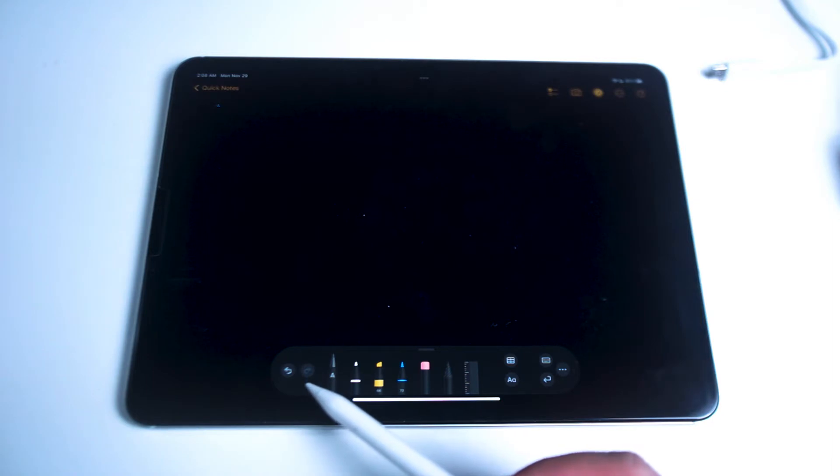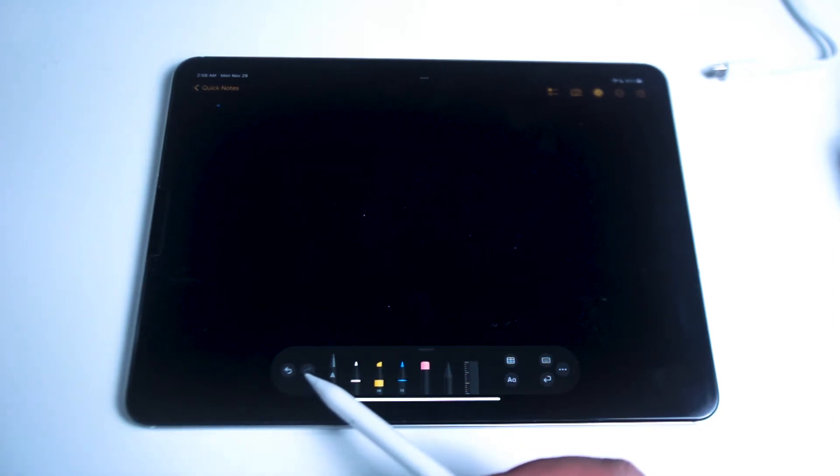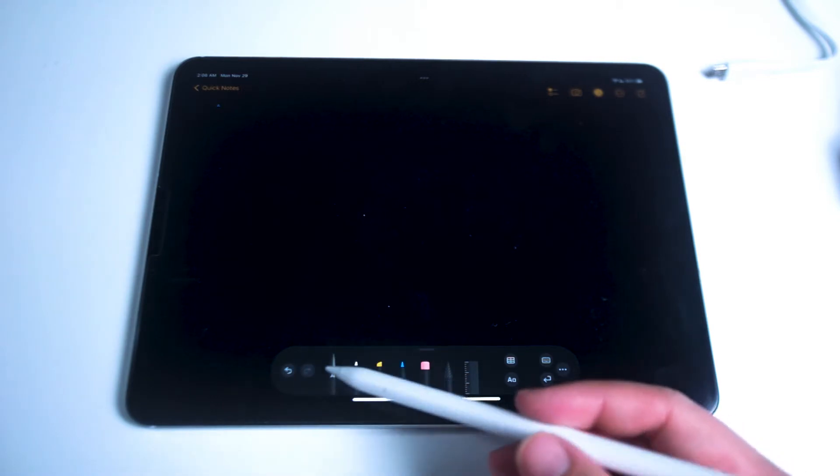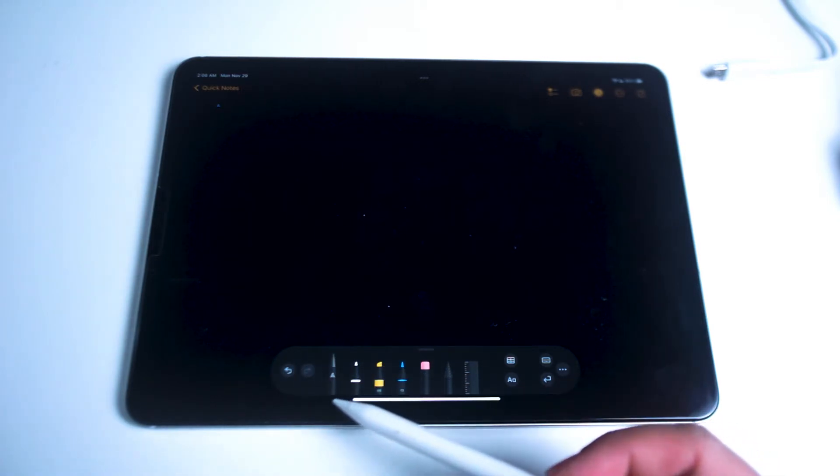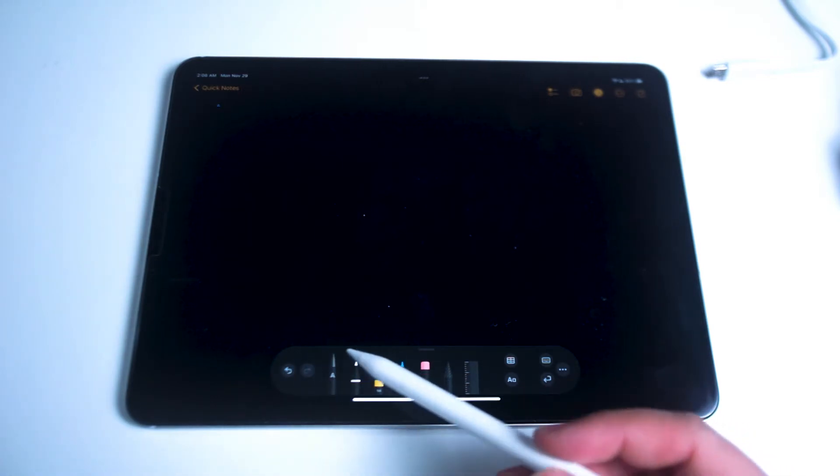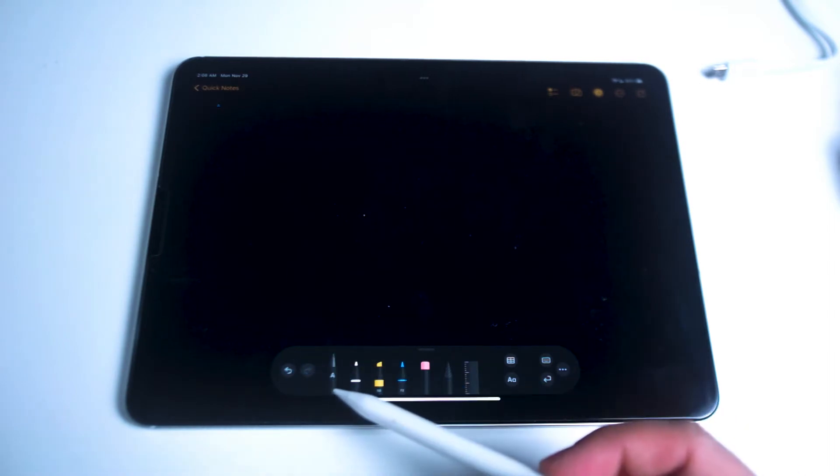From here we'll go over the controls on the tray. At the very left you can see that you have the undo and redo buttons. We'll go into these later as they're just a quick way to undo or redo the last action in your Notes app.